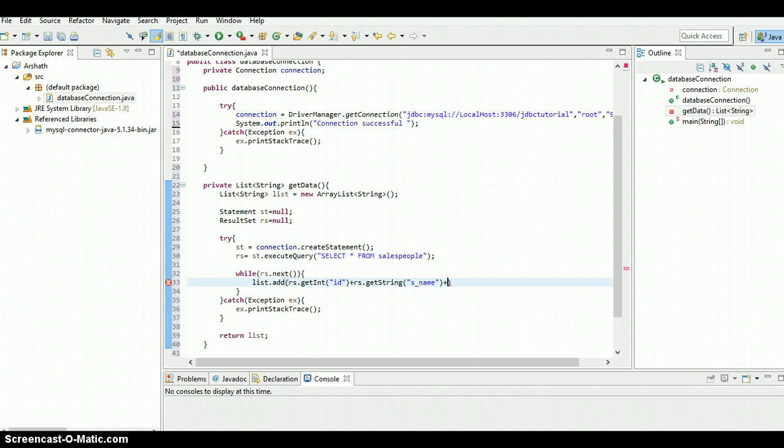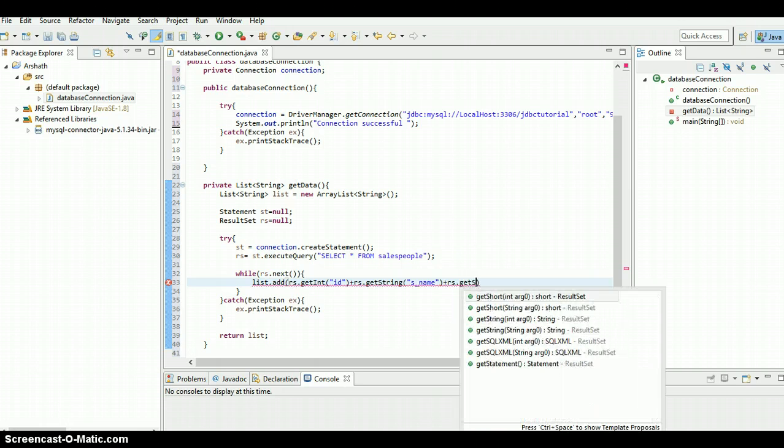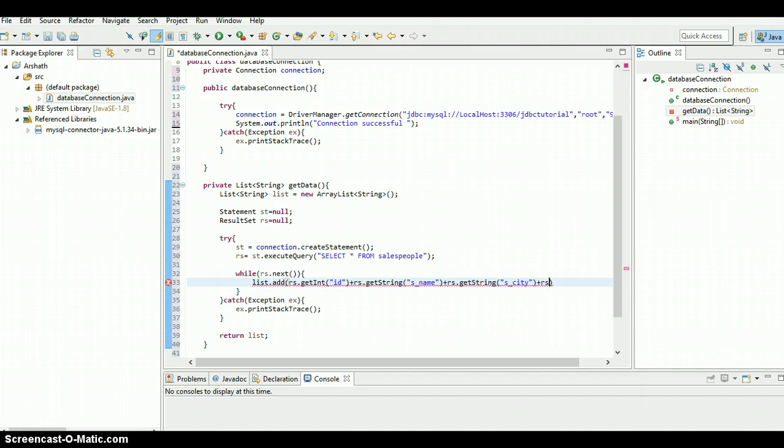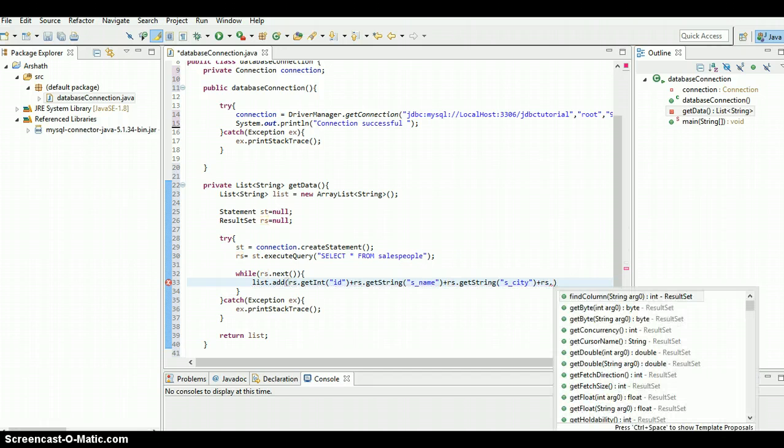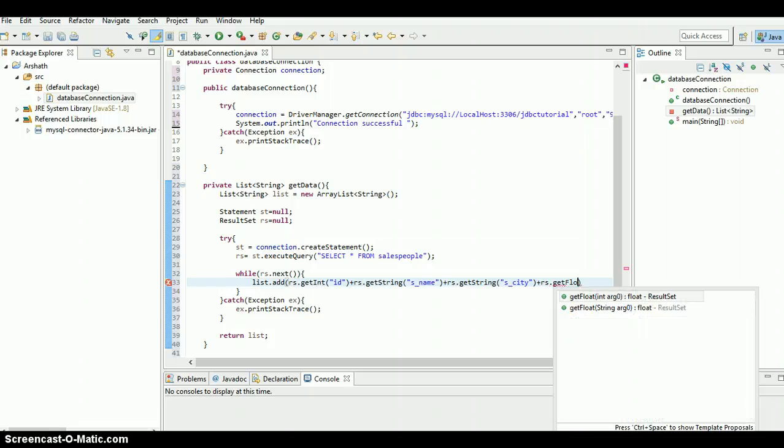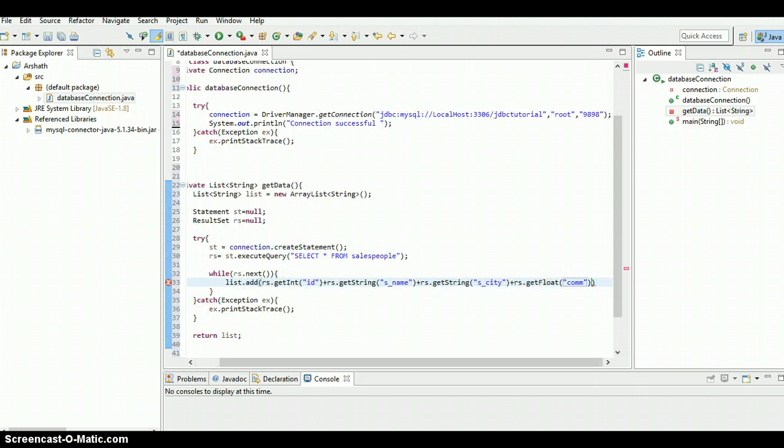Let's move on to the third column - rs dot get string, that one is sct I think. And the fourth one is a decimal - get float, and that is commission. That's enough so far.